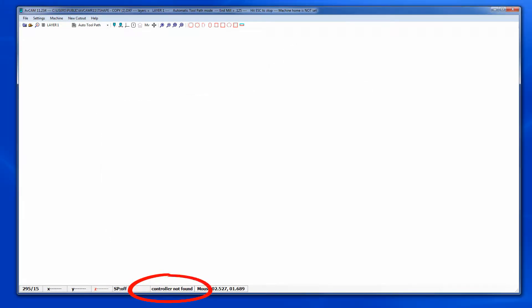On occasion you may have trouble connecting AvCam to the controller on your panel pro for the first time. In this video I will walk you through the setup process to get you connected. AvCam uses COM ports on your computer to connect to the panel pro controller.